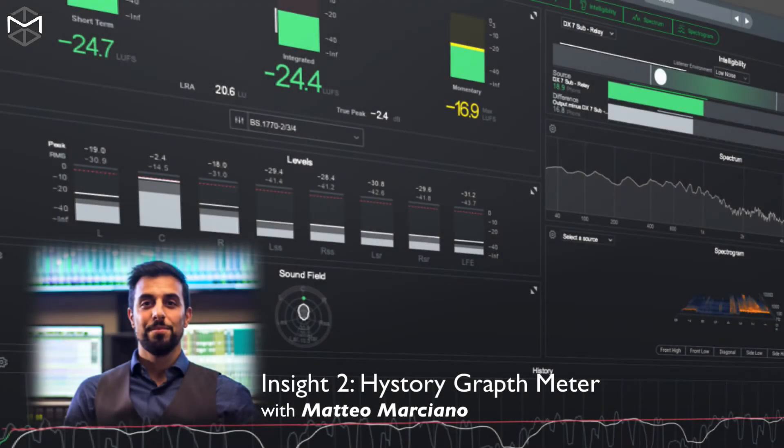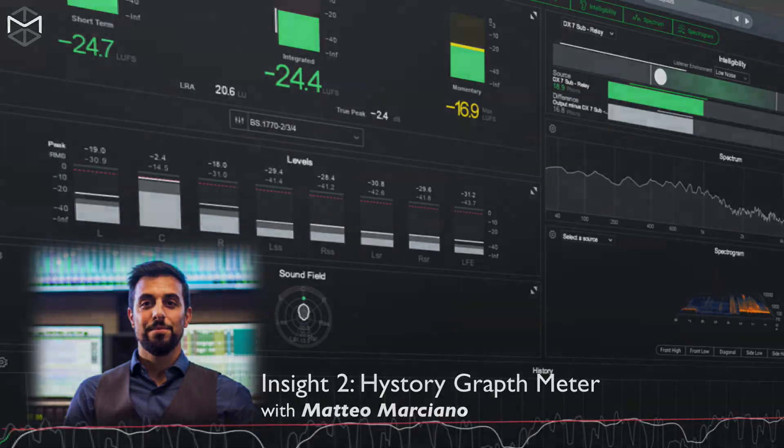Another very useful loudness visual reading is the history graph meter. Let's take a look at how it works.